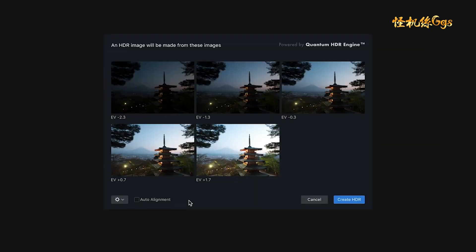Aurora HDR will show you previews of each of the images, as well as their exposure values, which indicate how many stops under or overexposed each of the brackets are.